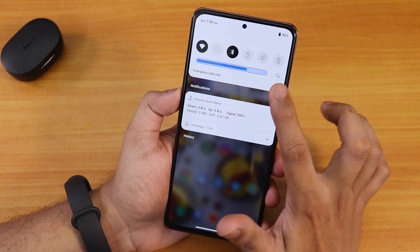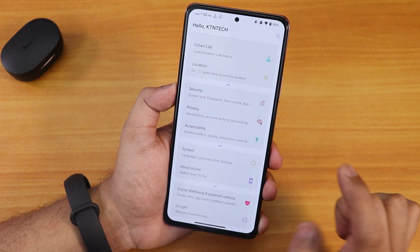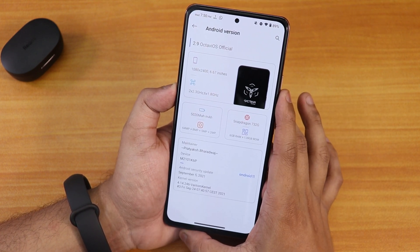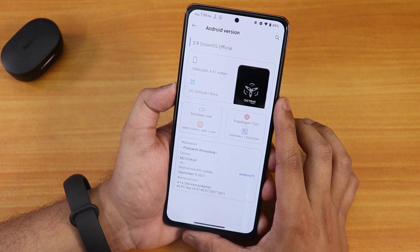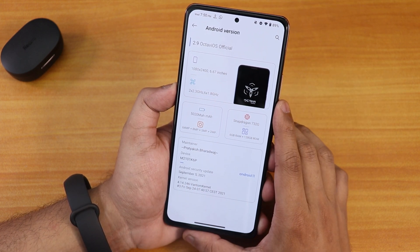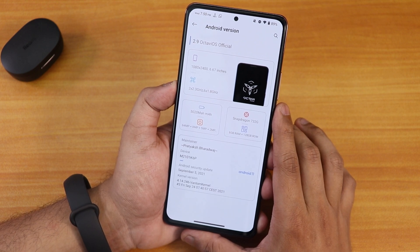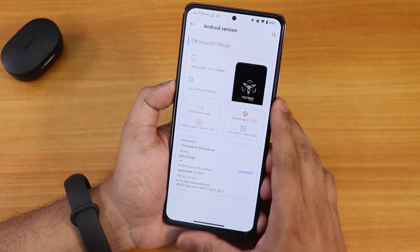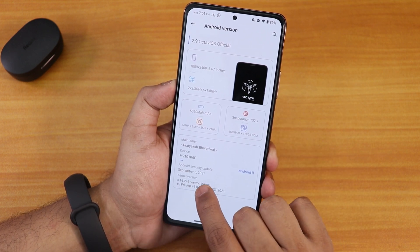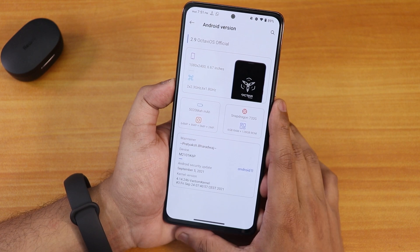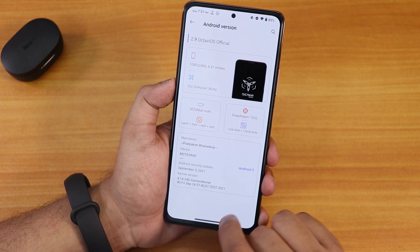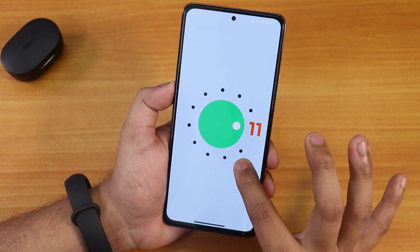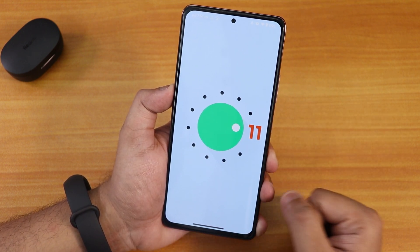Heads-up notifications, data saver, nearby share, and NFC support can all be enabled or disabled from here. In the Settings, scrolling down to the About section, you can see OctaveOS version 2.9 official build, the screen resolution, specs, and the maintainer's name — Pratik Svardhwaj. The September 5th security patch is present, so you're getting the latest security patch. The stock kernel is the Phantom kernel. Tapping and holding on the Android version gives you the Android 11 Easter egg.